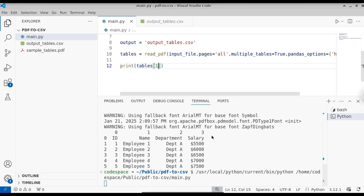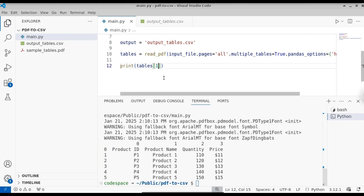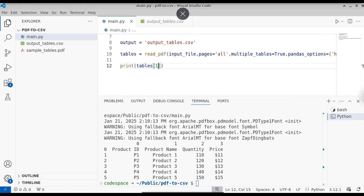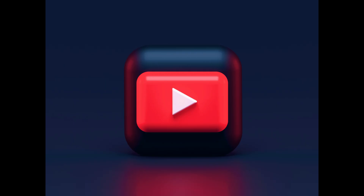If you want to extract the second table, use index 1. You can see this is the second table. This is how you extract tables from a PDF into CSV format using the tabula library along with Pandas to perform data analysis. This makes the process of copying and pasting much easier. That's it for this video and I'll continue in the next video.